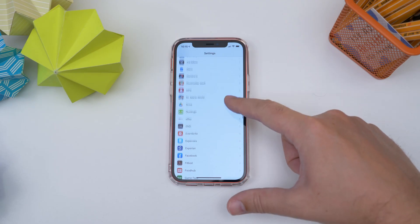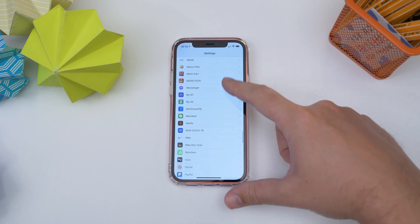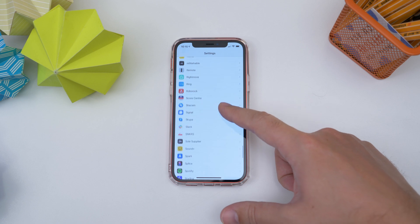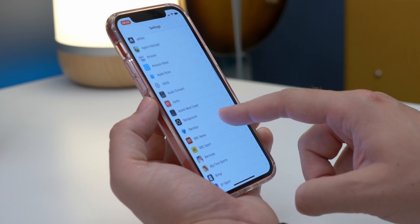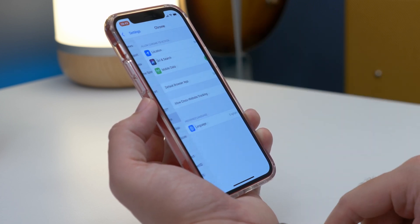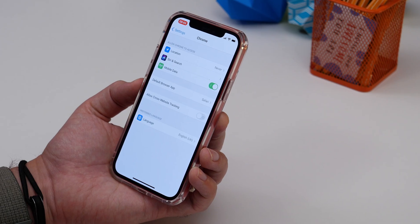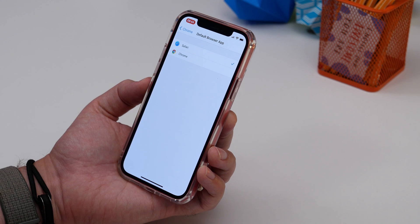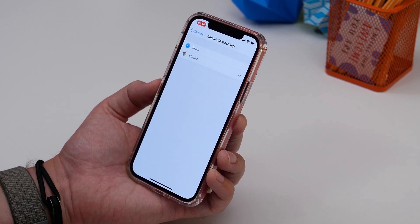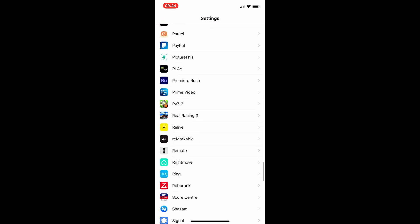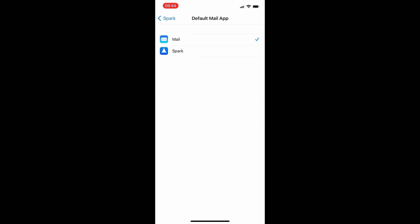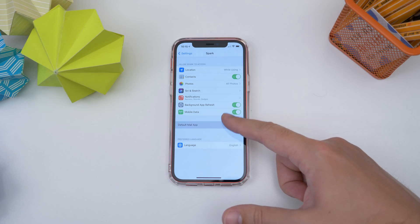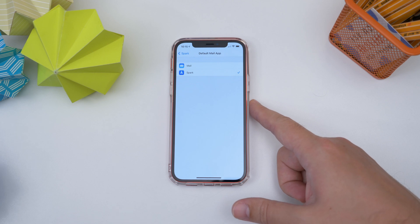Number two is changing your default browser and email apps. A new feature in the latest software lets you use other apps as defaults for things like your internet browser. To use Chrome as your default browser, download Chrome from the App Store, open Settings, find Chrome in the list, tap it, choose Default Browser, then select Chrome. You can do the same with email apps — go to Settings, find your third-party email app, tap it, choose Default Mail App, and select Spark or whichever email app you're using.